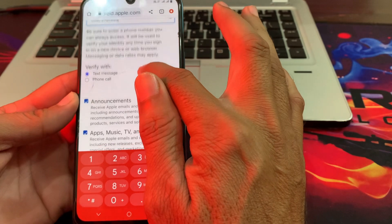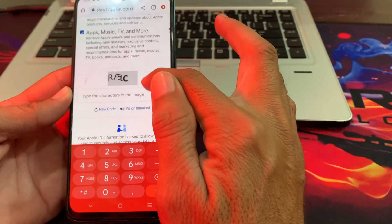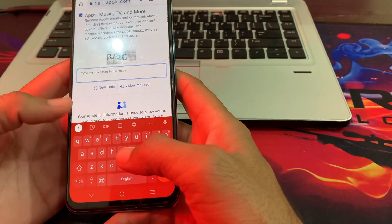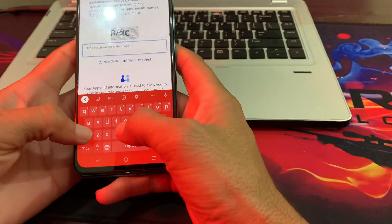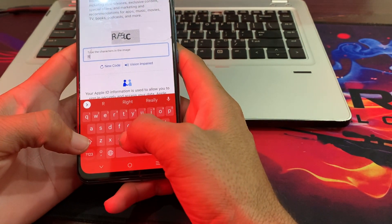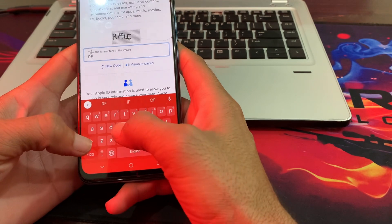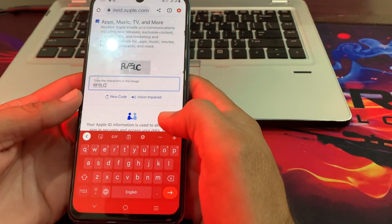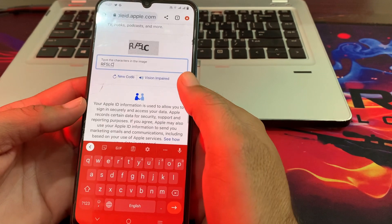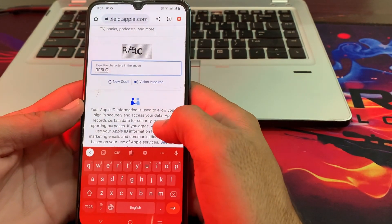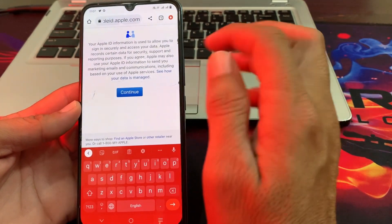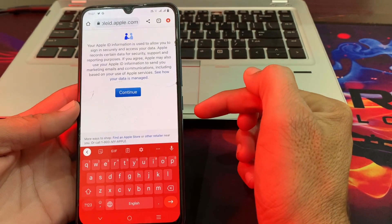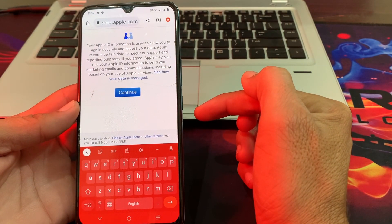Then after that here you will have to verify with a text message or with a phone call — you will have to select text message. Then you will have to scroll below and verify that you are a human being. After that scroll down again and tap on Continue.